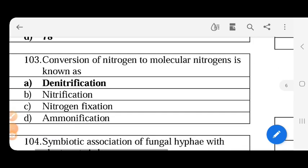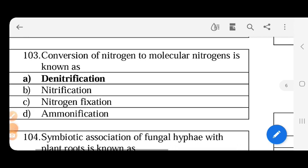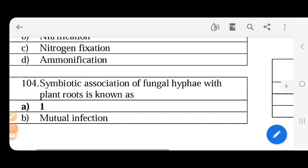Next, the conversion of nitrogen to molecular nitrogen - nitrogen into molecular nitrogen is the process of denitrification.